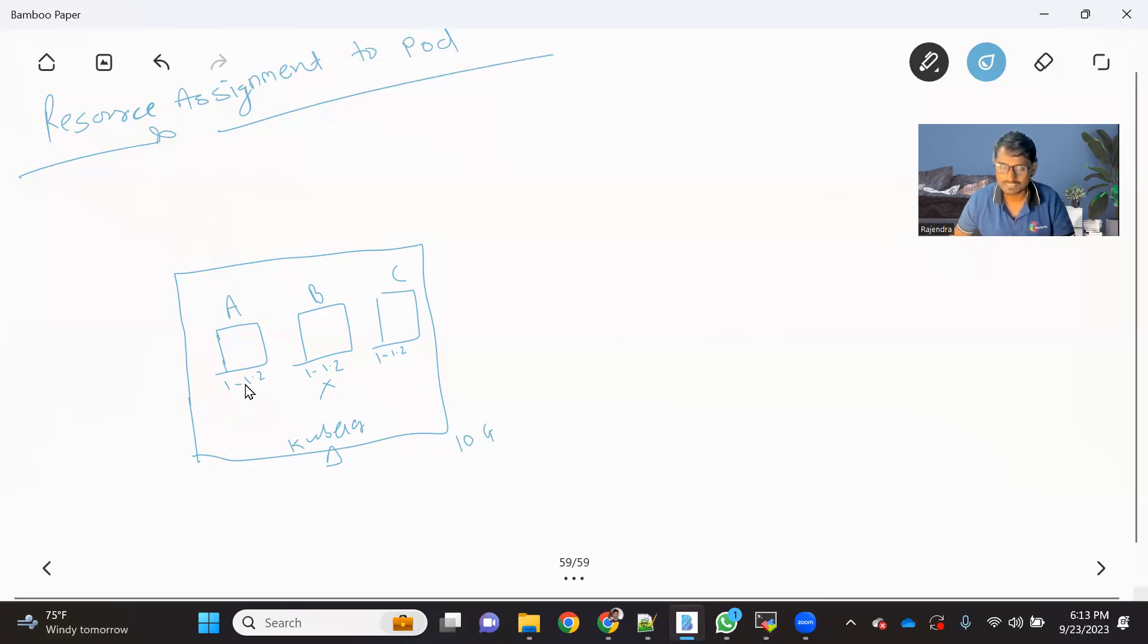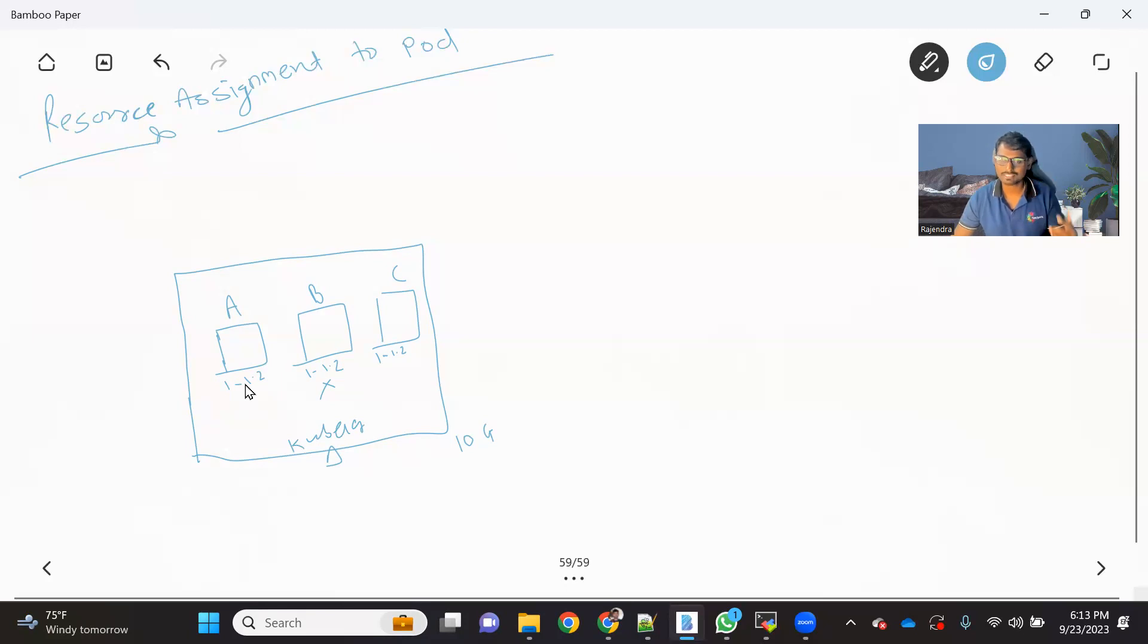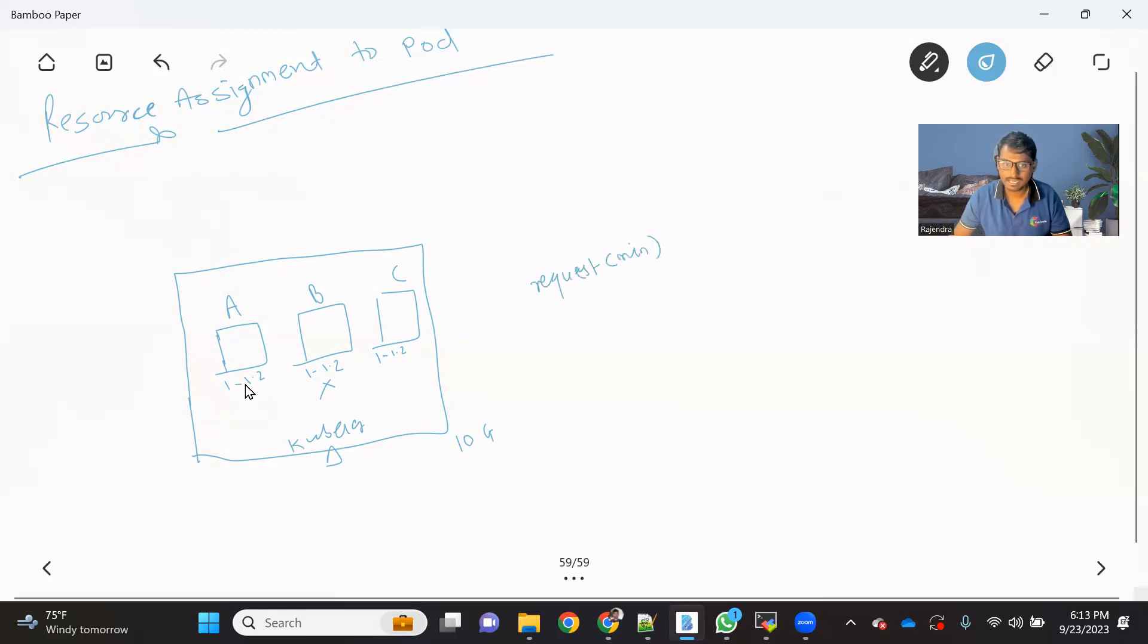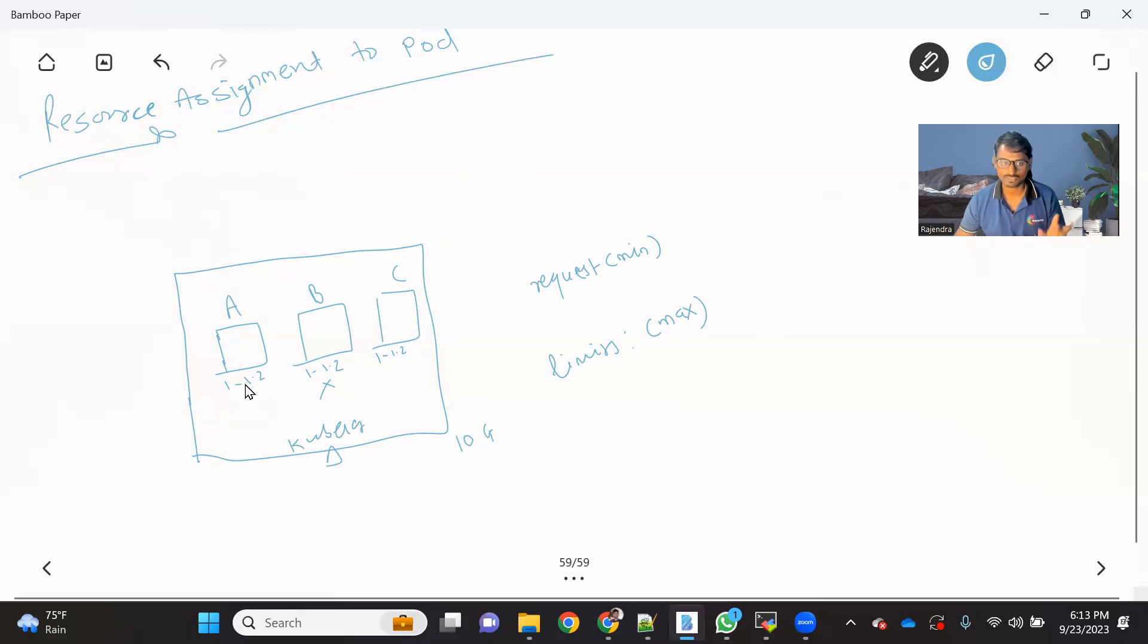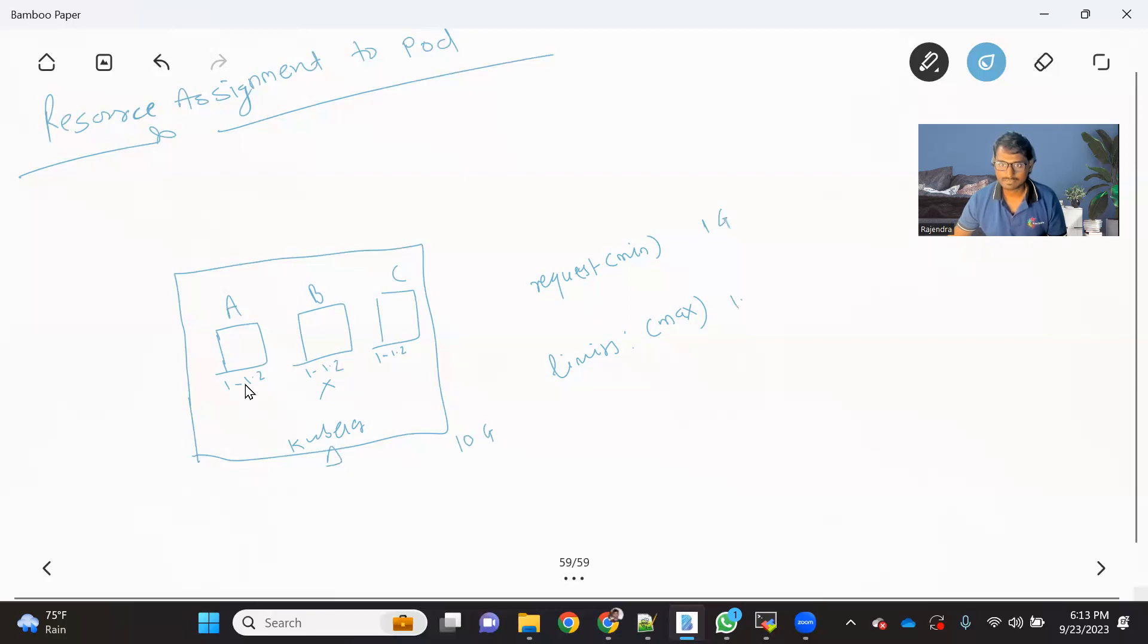So that is where it is recommended to assign the resources to the pod. So how we do that? It's very simple. Basically in the pod.yaml, what we have to do is basically we have to provide the resources in two format. One is request, which is nothing but basically a minimum requirement. And there is a limits attribute that is nothing but a kind of a maximum required. So now each pod, we should basically, it is recommended to provide the minimum and maximum requirement. So for example, let's say for all these three application, we provide a minimum as 1 GB RAM and maximum as 1.2 GB RAM.